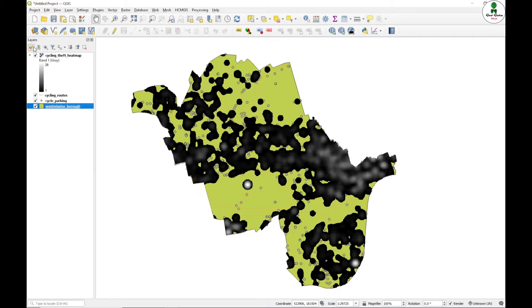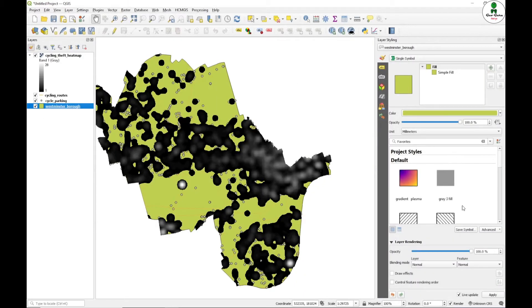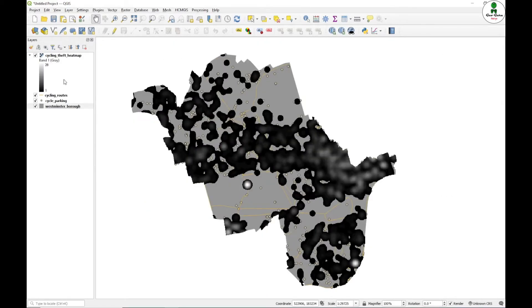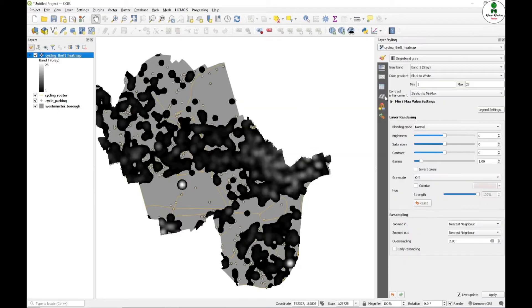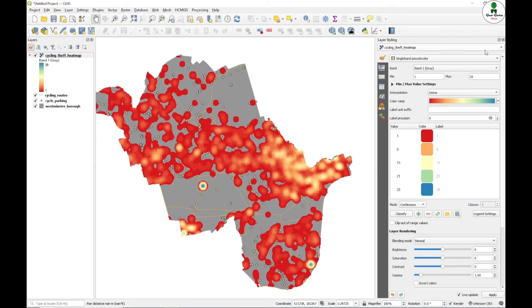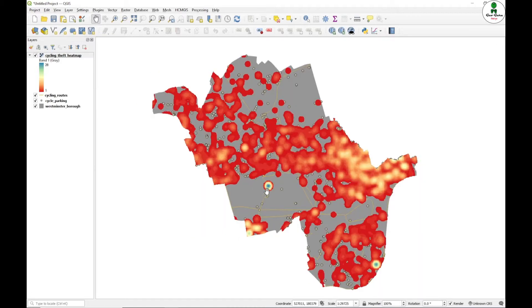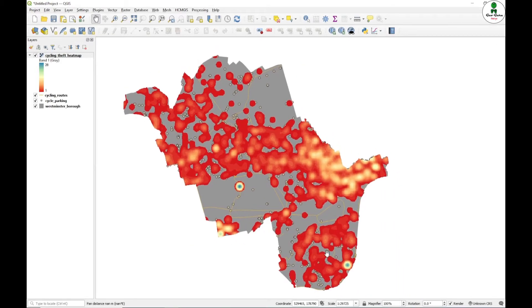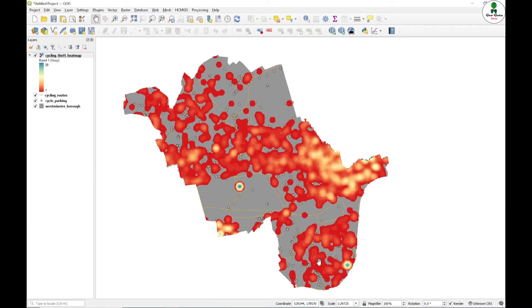First of all, we will just change the color of all the necessary inputs. And for the heat map, I will just select air. Now I can see that there are some hotspot areas. For example, these are some hotspot areas which is at a particular point which is a higher number of cycle thefts reported.